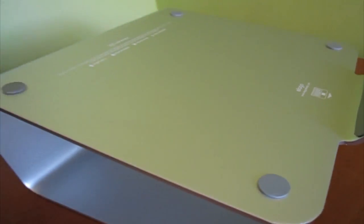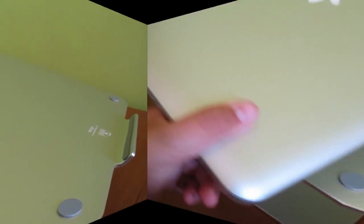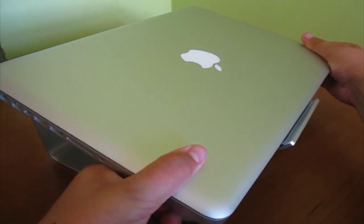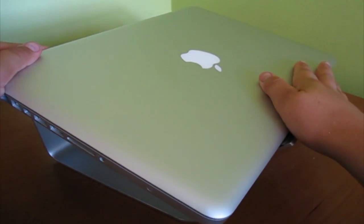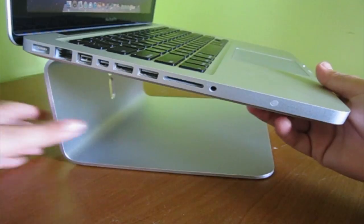The aluminum panel where you place your laptop has five rubber pads to prevent your laptop from sliding around and getting scratched.